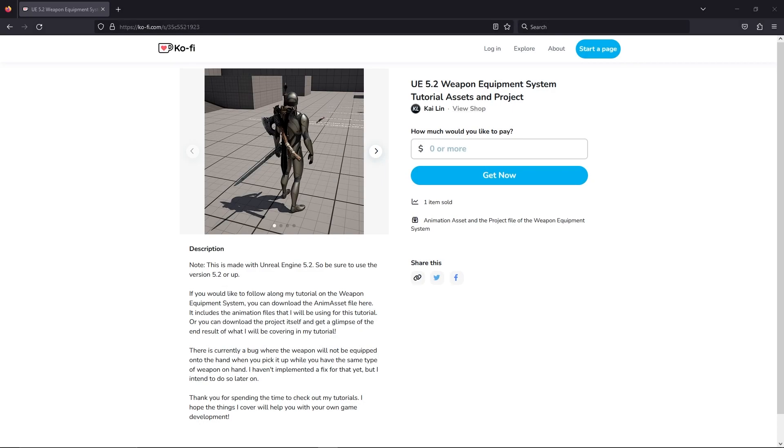I'll be providing the project and animation assets for free to anyone who wants to follow this tutorial series. Or to get a glimpse of the end result of what I've done, you can get it here on this Ko-fi site that I've set up, and I'll provide a link down below as well. All you need to do is type in 0 and press on Get Now.